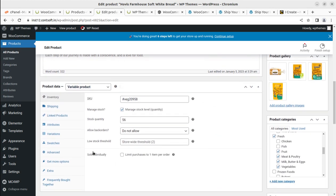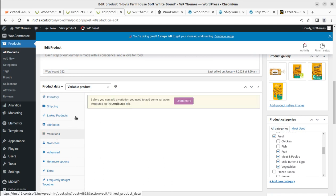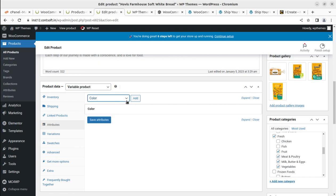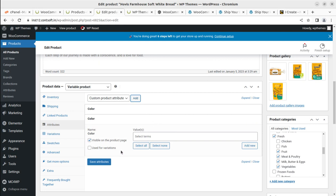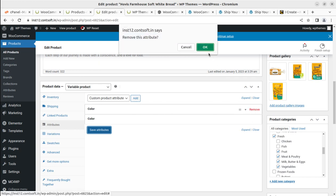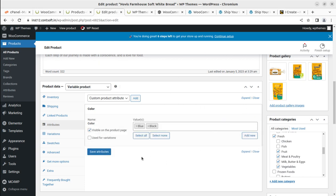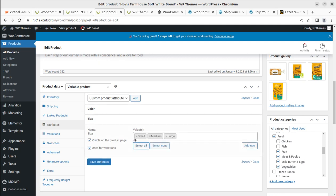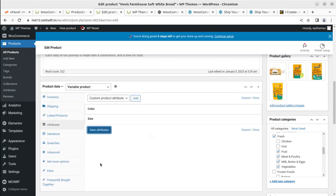Coming back to the Products page, let's edit this product and make it a Variable Product. Under Variations, before you add a variation you need to add some variation attributes. I'll add Color and select all terms - Black - and save attributes. I'll also add the Size attribute and use for variations, selecting all terms - Small, Medium, Large - and saving the attributes. Since it is now a variable product, we have the option to add swatches.